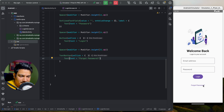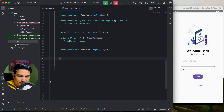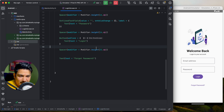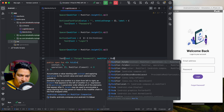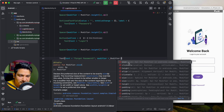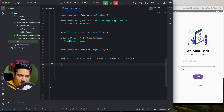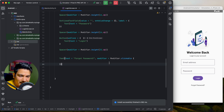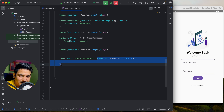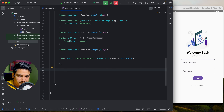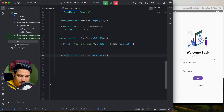Alternatively, you can make any composable clickable using Modifier.clickable. For example, to make the 'Welcome back' Text clickable without using TextButton, add modifier equals Modifier.clickable with an onClick lambda. Run it — it is now clickable. Using Modifier.clickable you can make any item in Compose clickable.